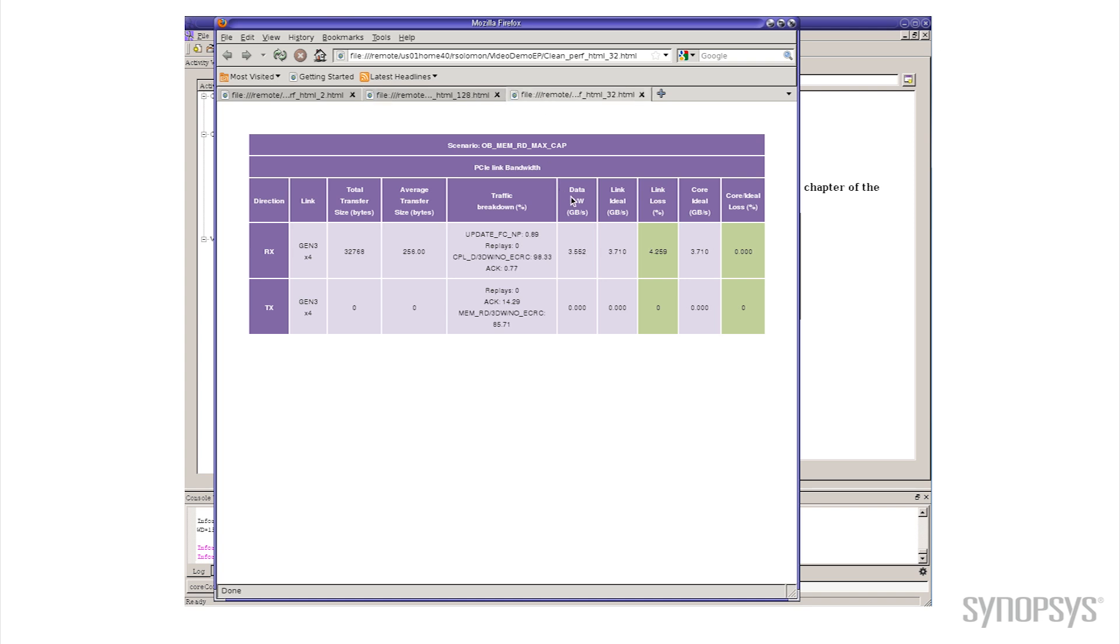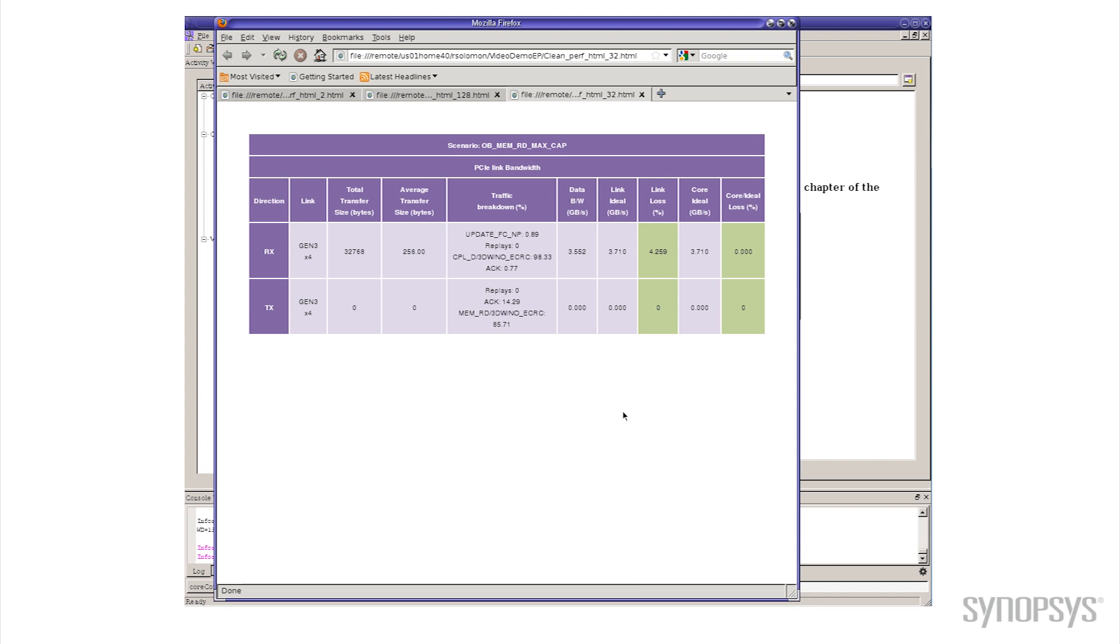Well you can see that we do drop a little bit. So we had 3.6 gigabytes per second before, now we're down to 3.55. So for only about 50 megabytes per second, we trade off a savings of two-thirds on the RAM size.